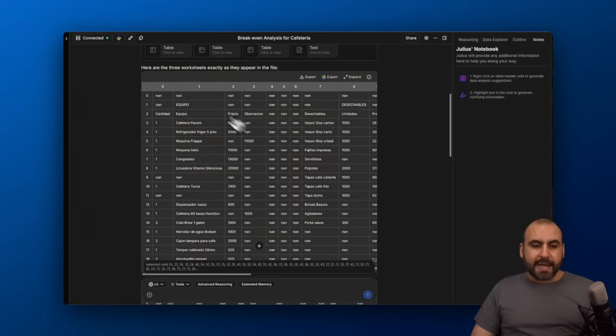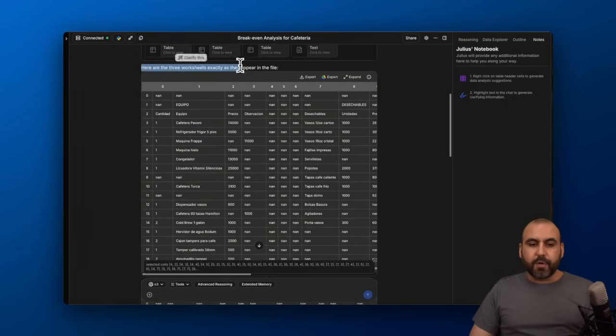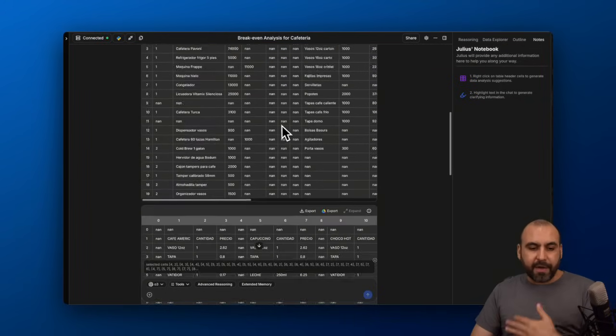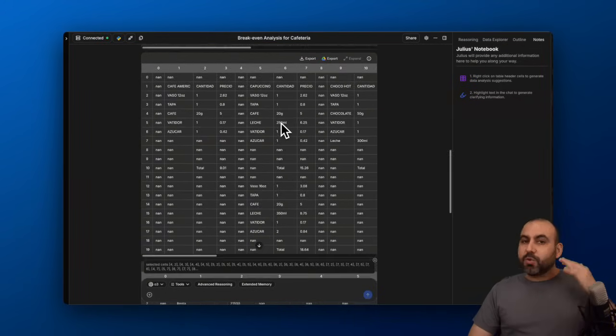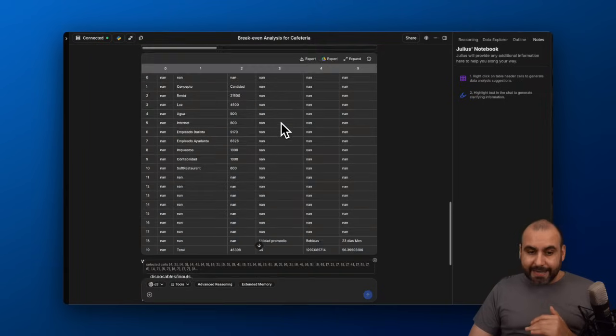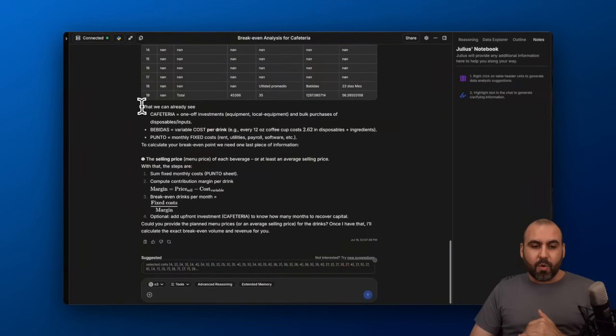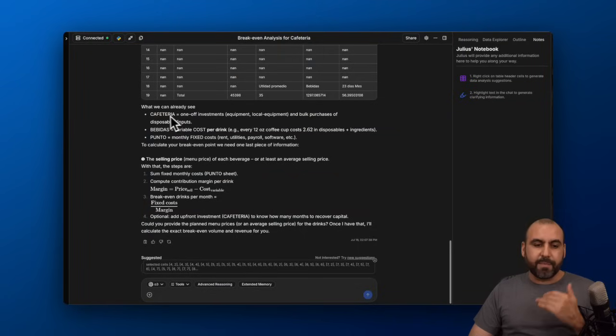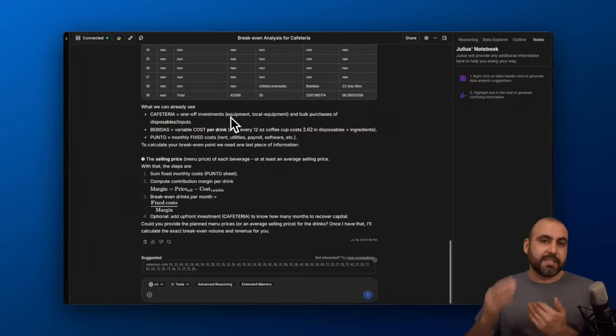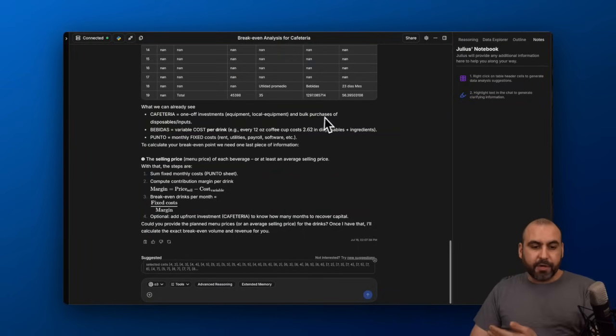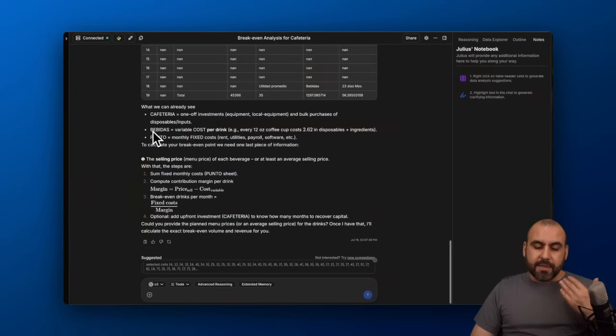I can view the other views here for the different tabs in that table. Plus, I get more details here. Here are the three worksheets exactly as they appear in the file. It's just read the data. It hasn't done anything, but it's asking me what can we already see. From this, we can see that it's a one-off investment—all the equipment, prices, the bulk purchases of disposable inputs, the beverages.